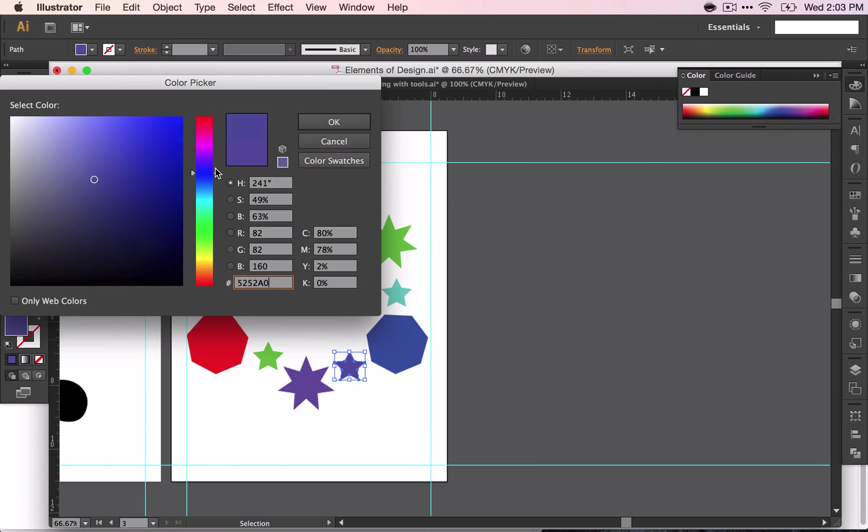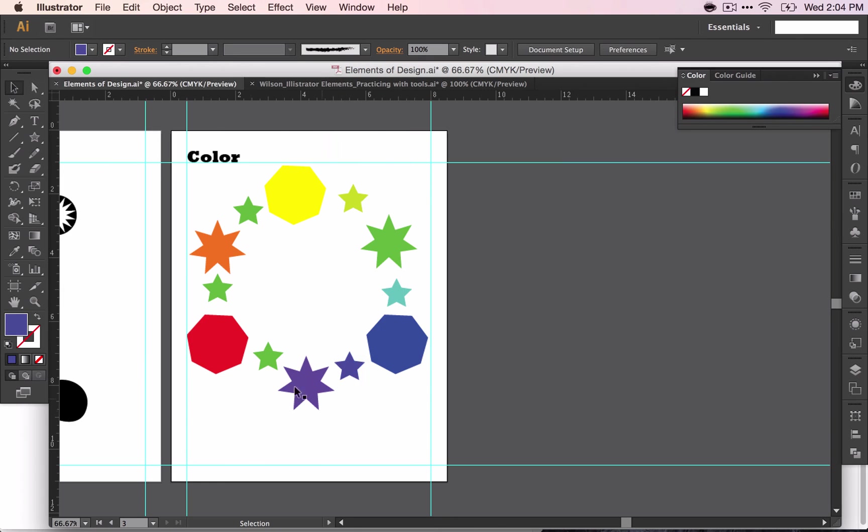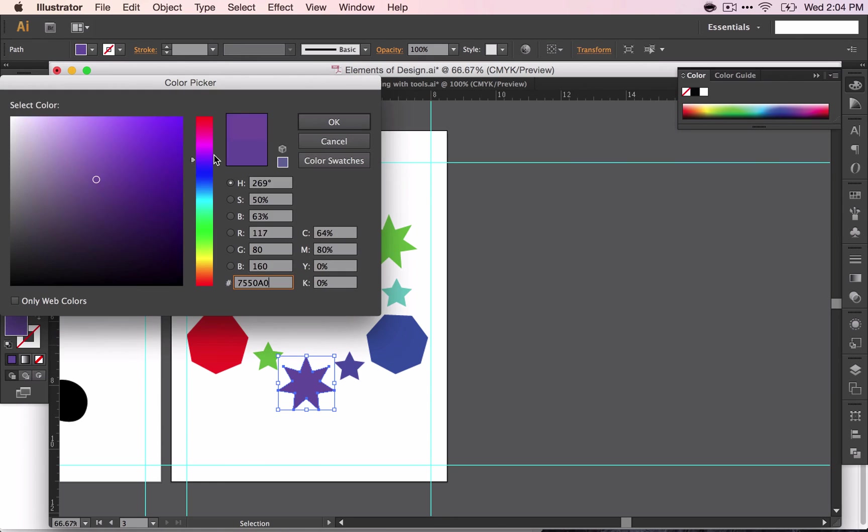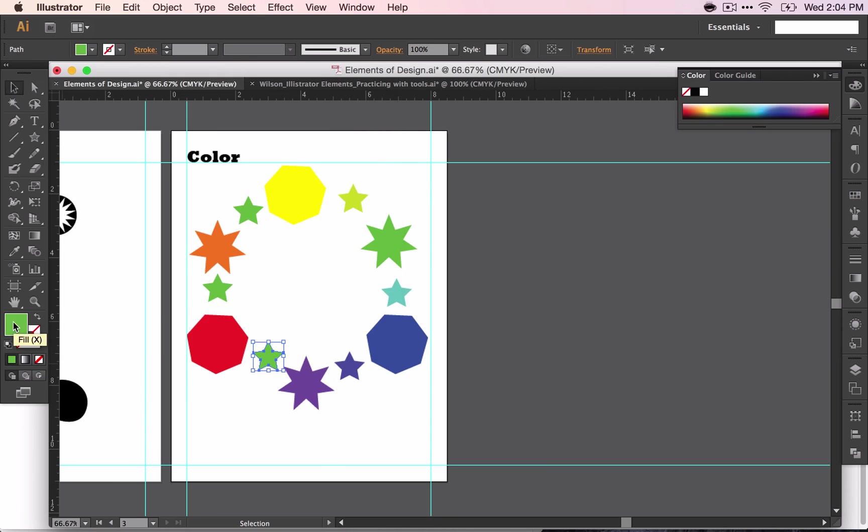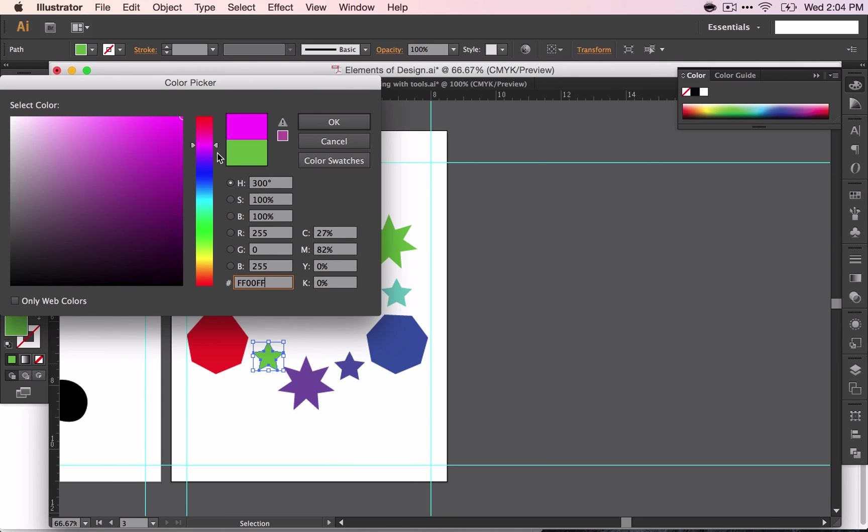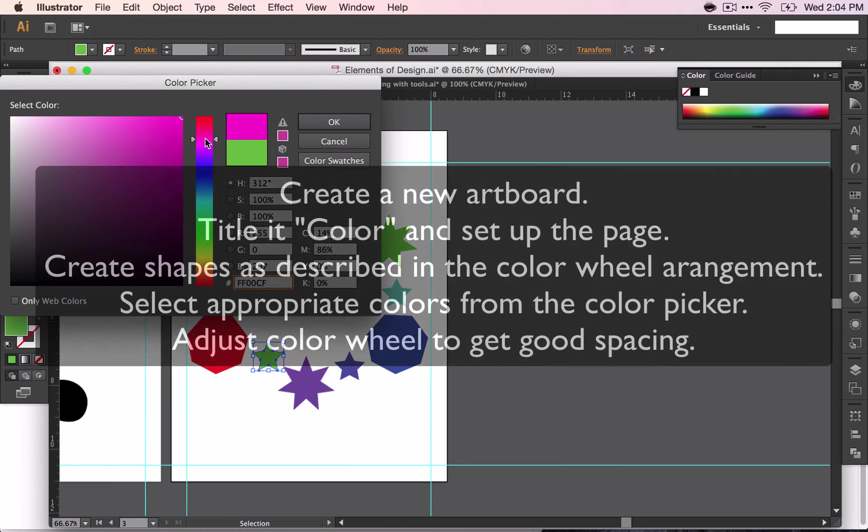Go ahead and adjust colors if you don't get quite the right color that you're looking for. When you're finished, adjust things as needed as you're looking. See if any spacing needs to kind of be readjusted and fix that up.